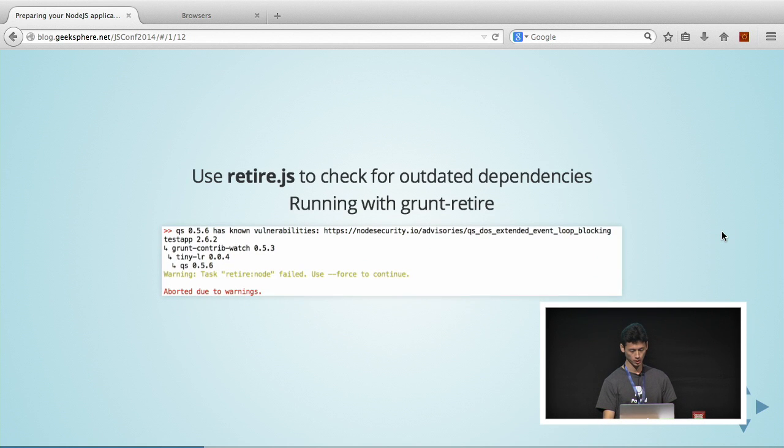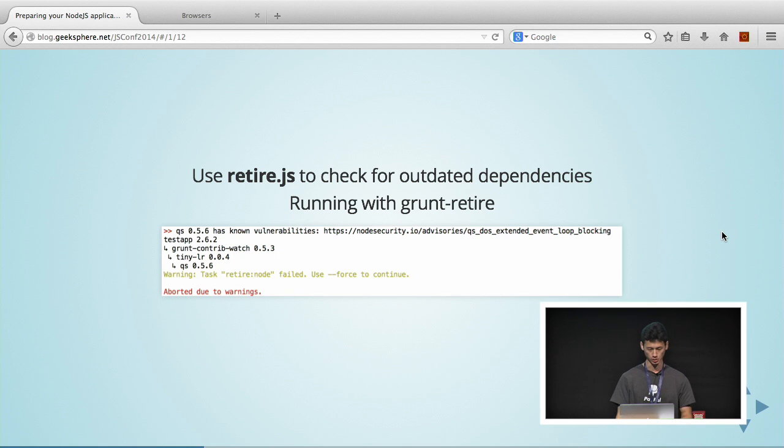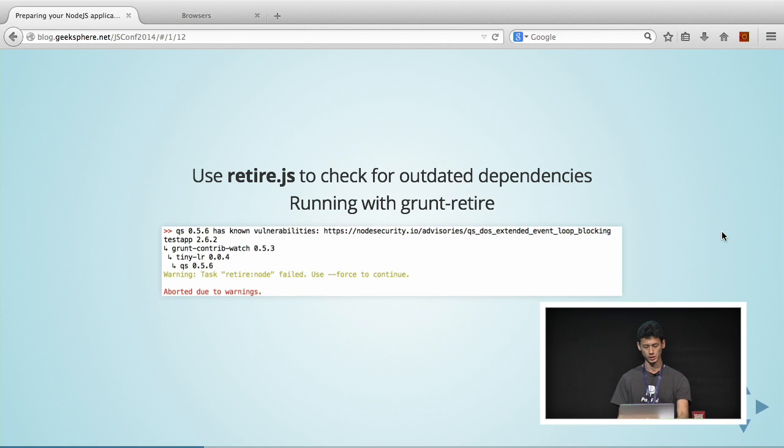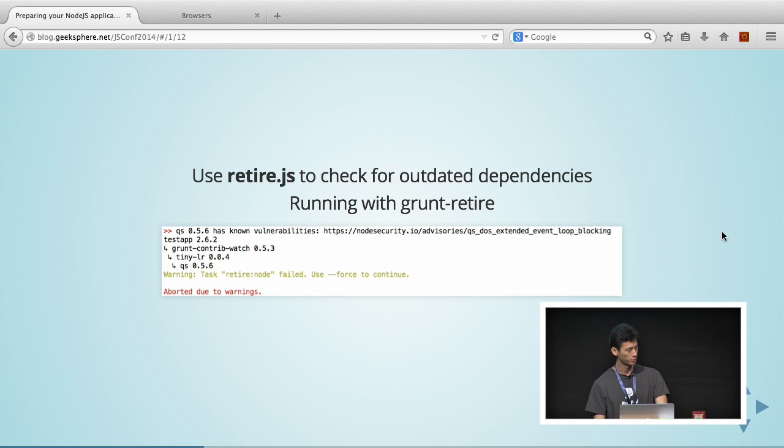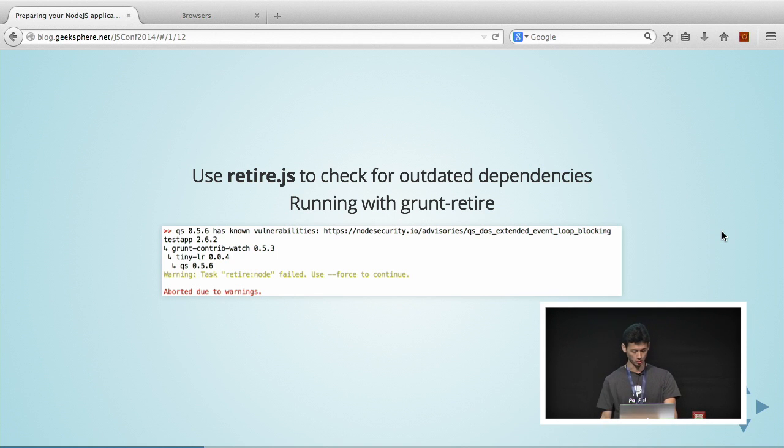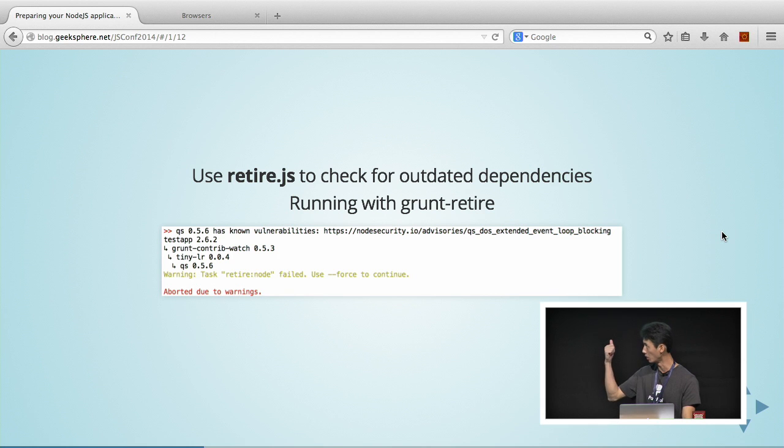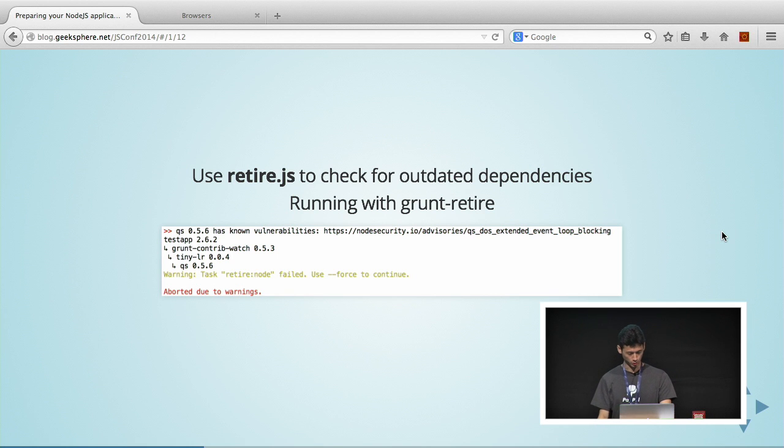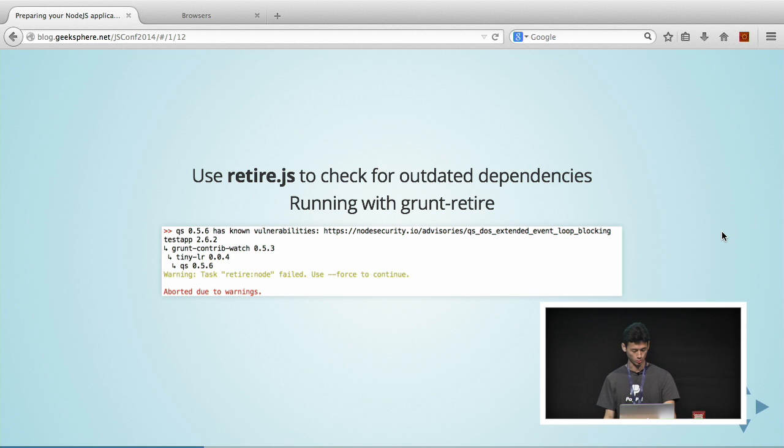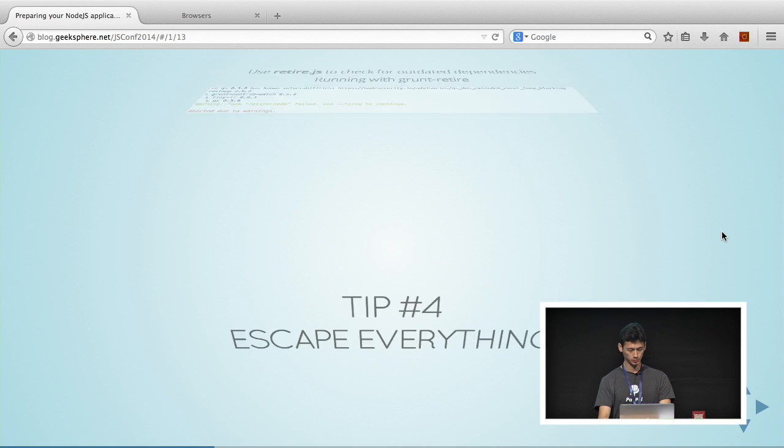Retire.js is another module that you can use. It can also help you check for outdated dependencies. Retire.js can be run using a couple of ways. I would use the grunt module and then include it in my CI as well. As you can see in the printout, the output, it's pretty similar. It shows you the vulnerability and your module.